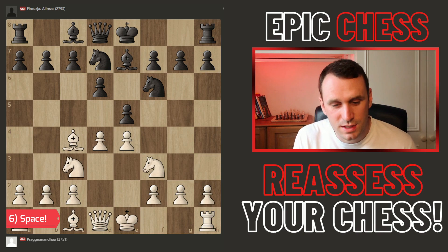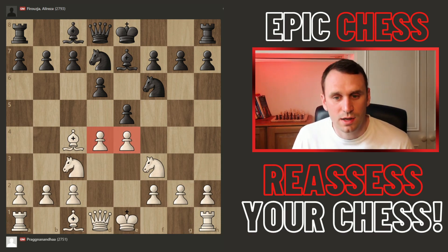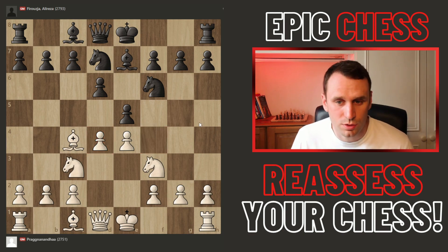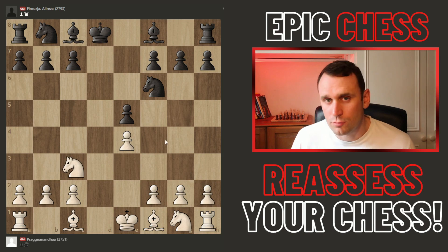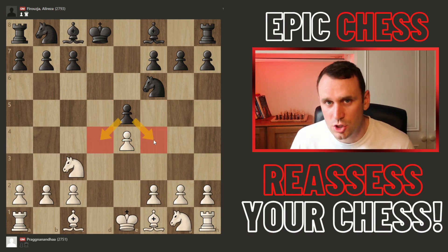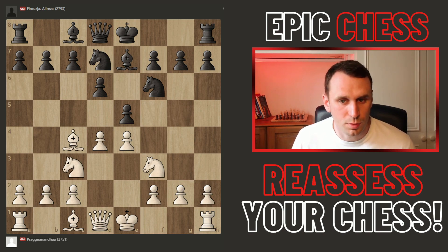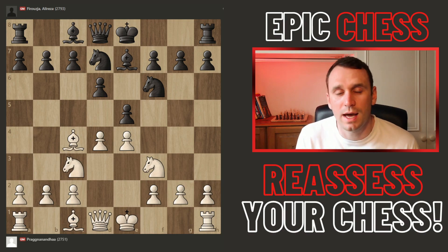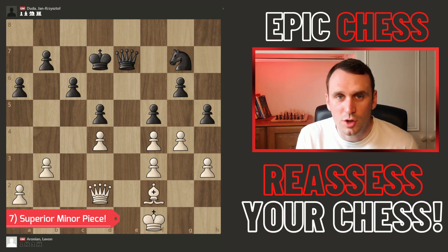Another key thing to look for is space. This is Prague versus Firouzja again from the Crypto Cup. After bishop e7 by Alireza, Prague has gained space in the centre, controlling four key squares with his pawns, while Alireza only controls two. Running back a few moves, after e5 from Alireza, Prague had the option to swap queens, ruining castling rights but sharing central space. Instead Prague holds the centre with two pawns, correctly assessing that keeping the space advantage is worth more.